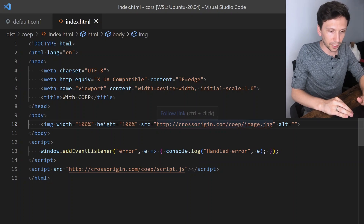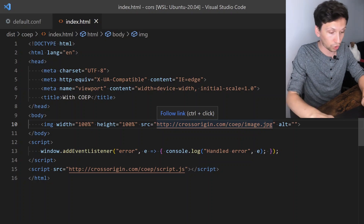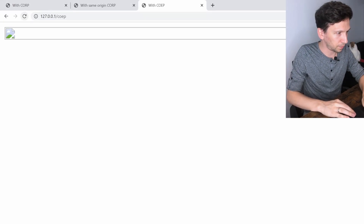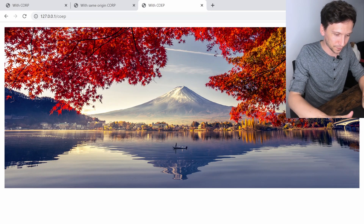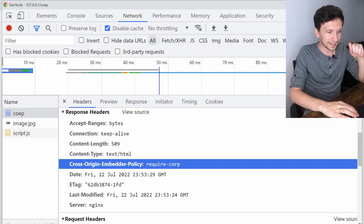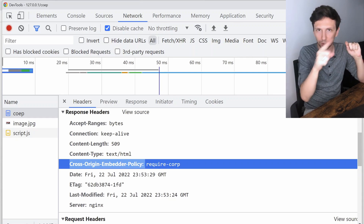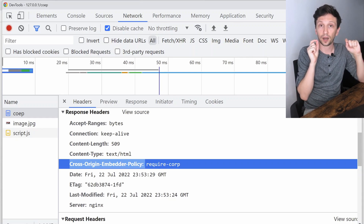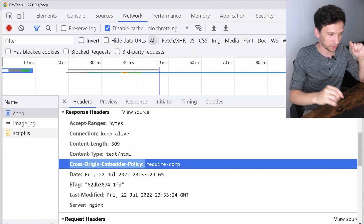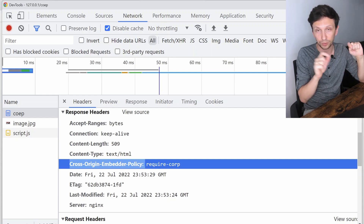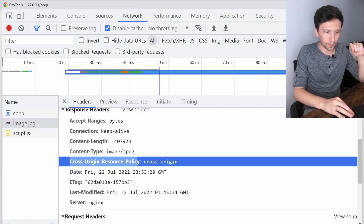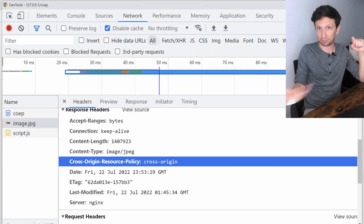Let's start changing something. We have the folder from the previous example with CORP. Let's use that request but with a CORP header. Refresh the page — the image is there! Why? Because when the browser requests our HTML on the first request, we told the browser that for this website all third-party requests must have either CORS or CORP headers. You remember that CORS is for CORS mode and CORP is for non-CORS mode. In this case we request just the image without a crossorigin attribute, meaning no CORS mode. So the browser checks the CORP header — Cross-Origin Resource Policy — it's there, it's cross-origin, and the image can be rendered.